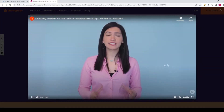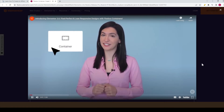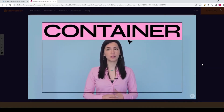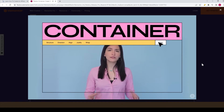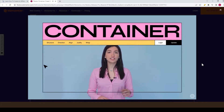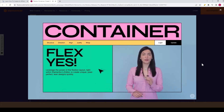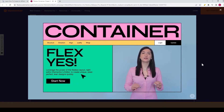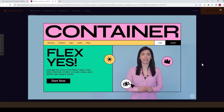We're excited to introduce the Flexbox containers experiment. Containers are the future building blocks of Elementor, which will transform and improve the way you build websites. Leverage the power of Flexbox layout right within Elementor's editor to create unique, pixel-perfect, lean designs quickly.